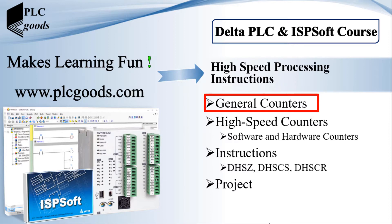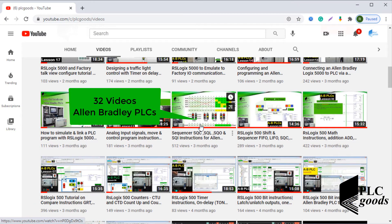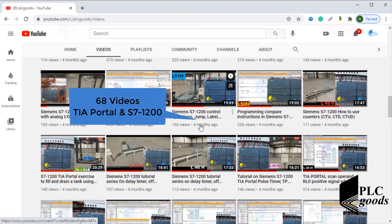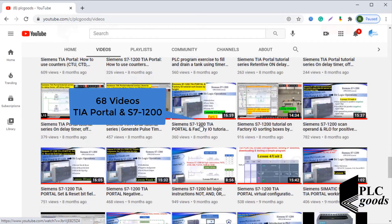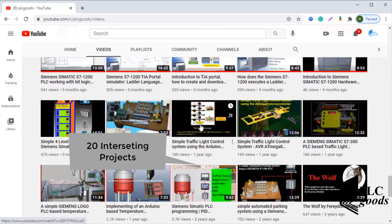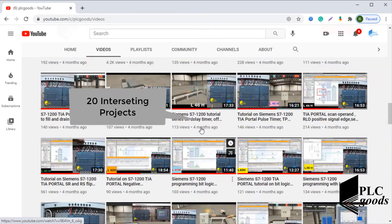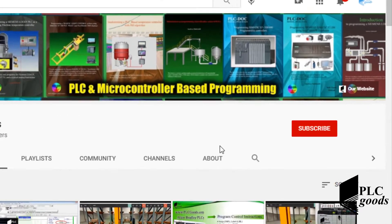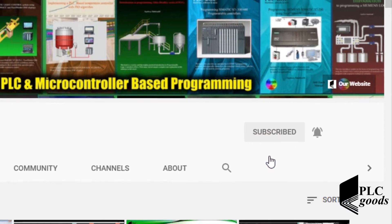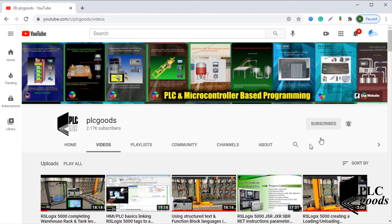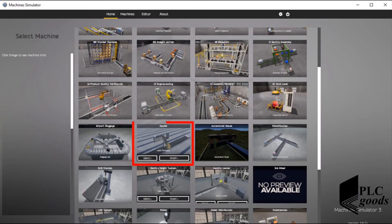In this video we're going to do a simple project with two general counters. Before we get started, I just wanted to inform you about all the great content we have been releasing on the PLC Goods YouTube channel, which includes industrial automation, PLC programming, HMI, and microcontroller-based developments. My name is Syed Raza, and if you enjoy this video I would appreciate it if you could click the subscribe button as well as the notification bell to receive the latest content.